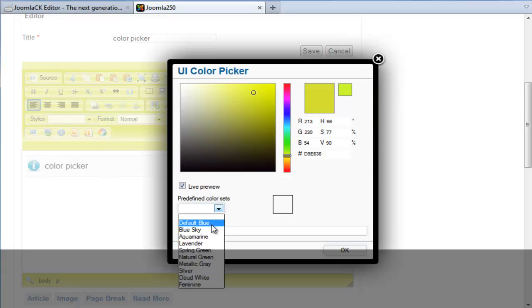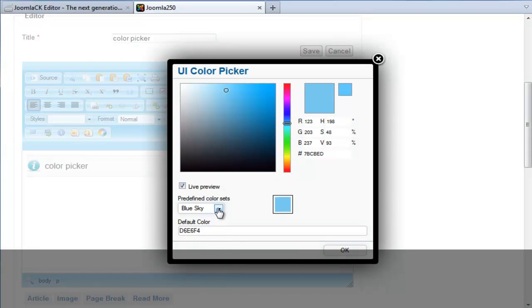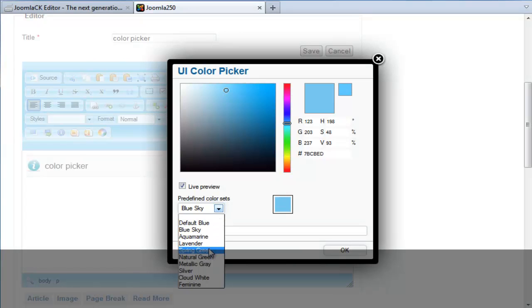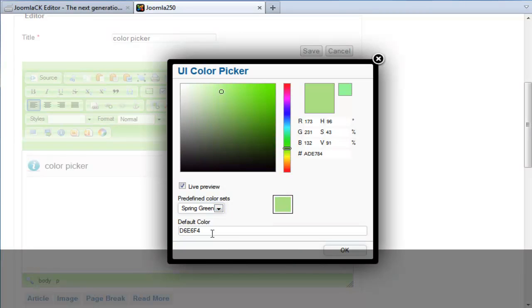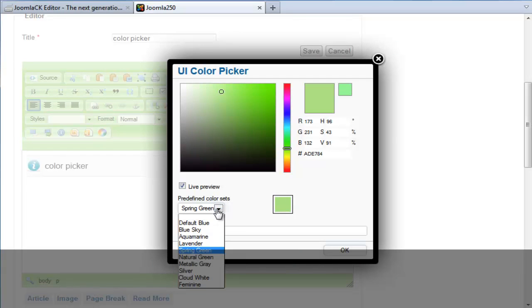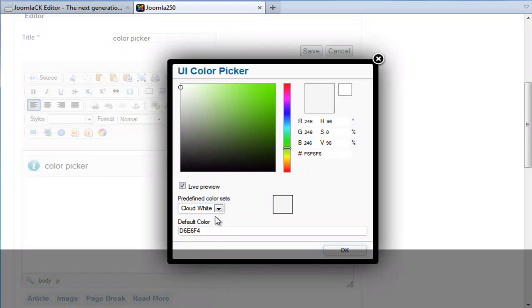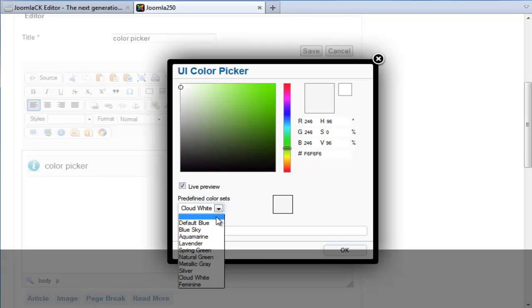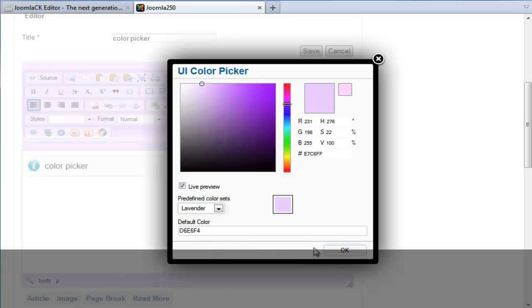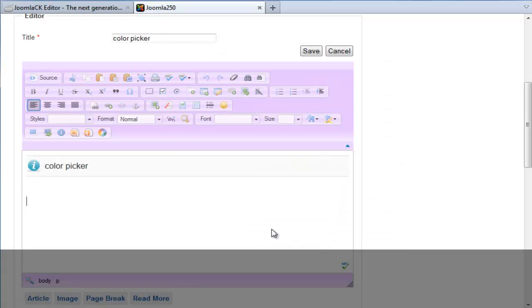Or you can use some of the predefined custom settings that we've installed into the editor for you. We've tried to use relaxing colors - my personal favorite is the lavender. You just need to press OK and that's automatically saved with your user.